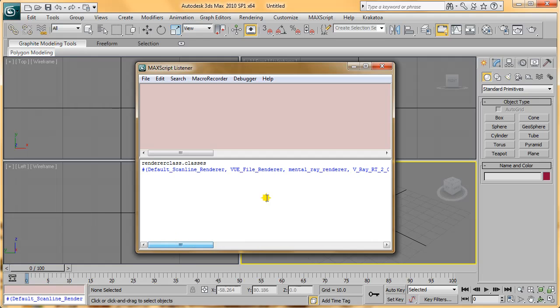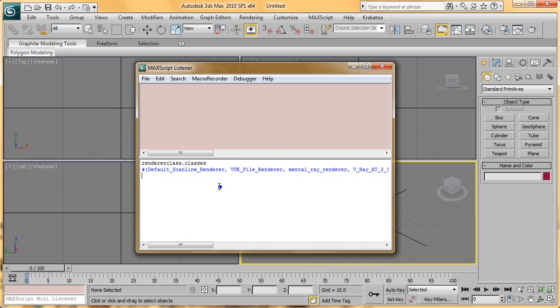If you have Final Render installed, it will give you something like Final_Render or something similar. If you can give me that Render Class name, I can add that to the script and add more renderers.